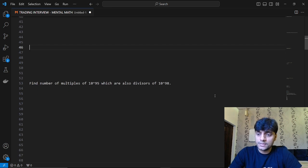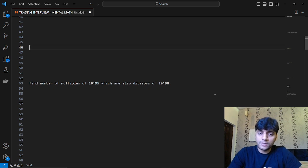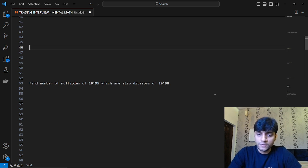The question is very simple: you have to find the number of multiples of 10 raised to power 95 which are also divisors of the number 10 raised to power 98. So basically the count of multiples of 10^95 which are also divisors of 10^98.